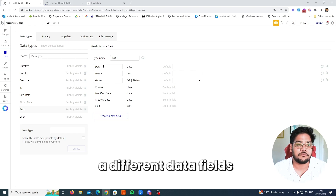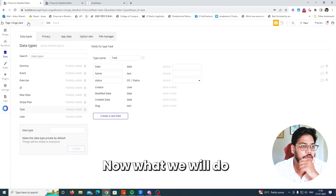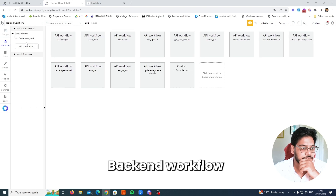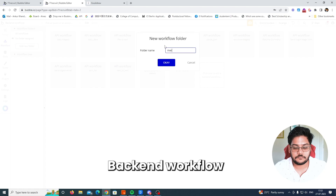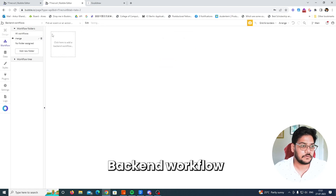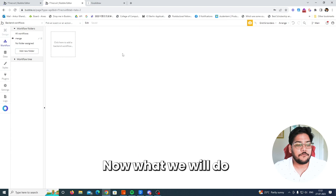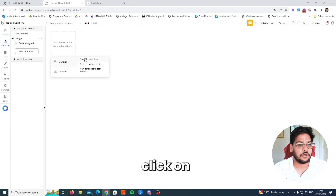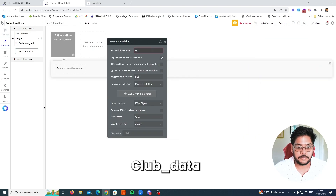You can have different fields — that's not an issue, I just want to keep it simple, that's why I kept them the same. You can have different data fields. Now what we will do is set up a backend workflow. Simply click on API Workflow and give it a name: 'club data'.